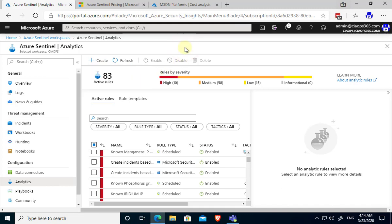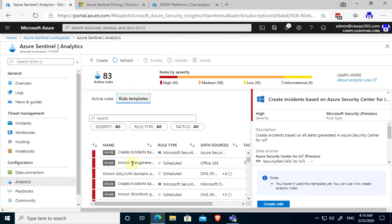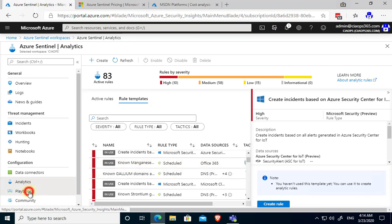My advice to you to get started is go into analytics, select rule templates and then work through those which make sense. Add those, create those rules in your environment and then that will give you the ability to analyze that information.